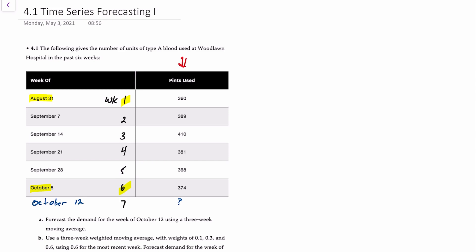Our first objective is to forecast the demand for October 12th or week seven using a three-week moving average. We'll do all of these first manually, and then I'll show you how to do them using the XLOM add-in.